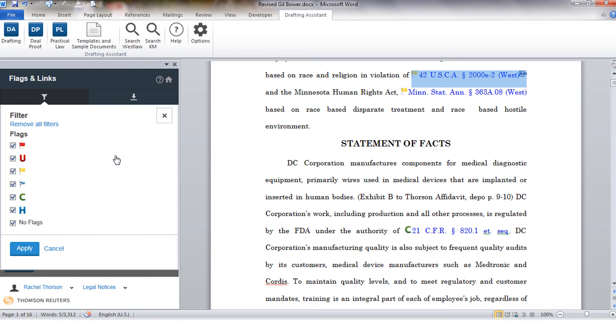The yellow flag is an indication that the cited document has some negative treatment. If it is a case there could be another court out there that is disagreeing with it but they are not directly overruling it. If it is a statute or regulation there could be a pending change that if passed could impact that citation.